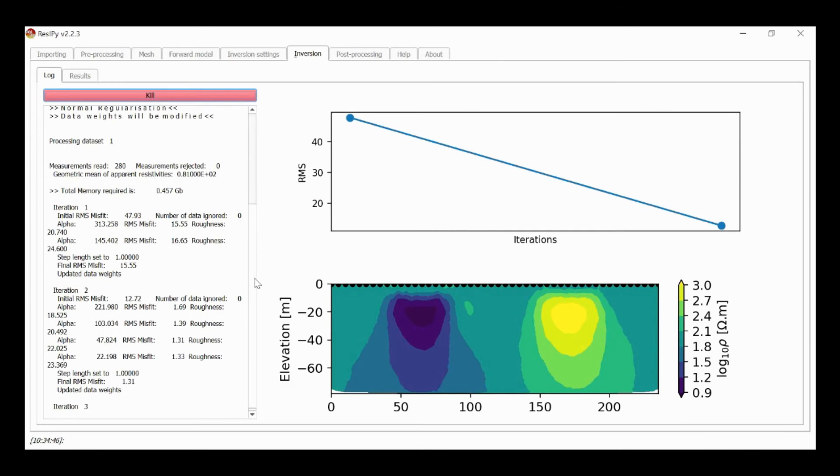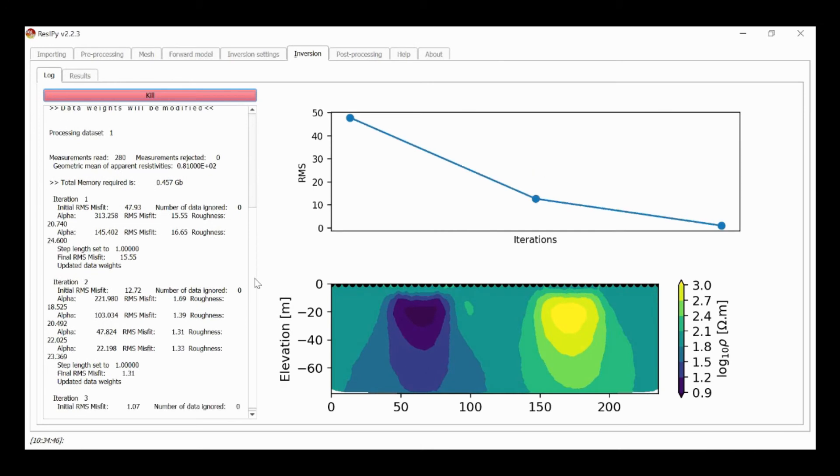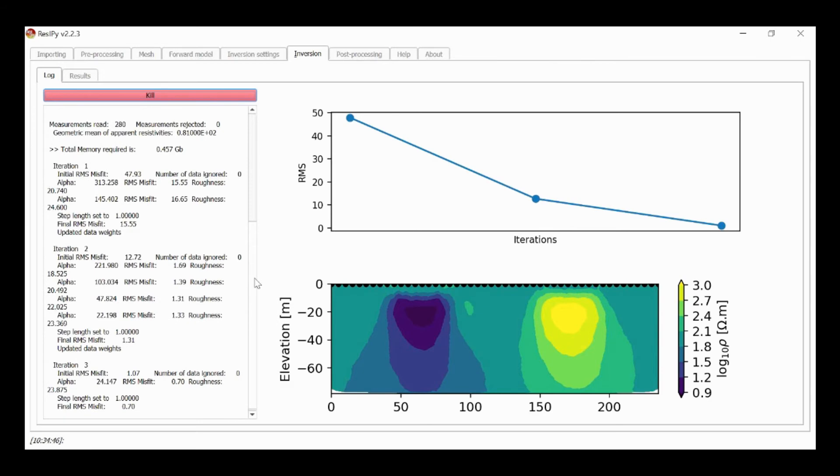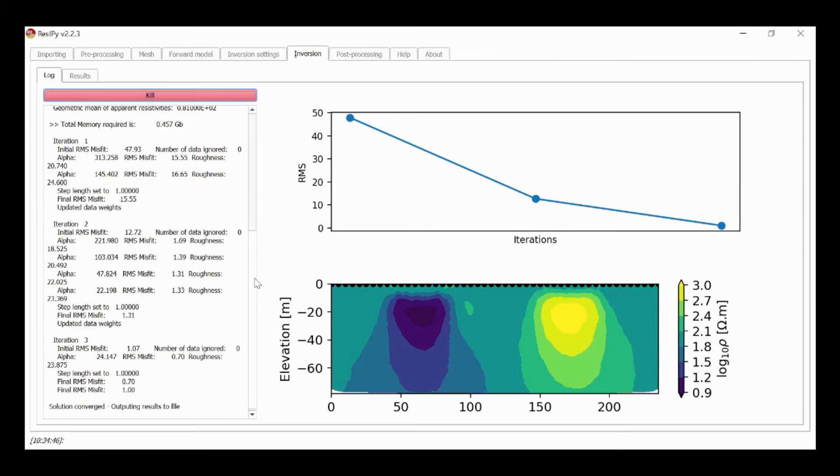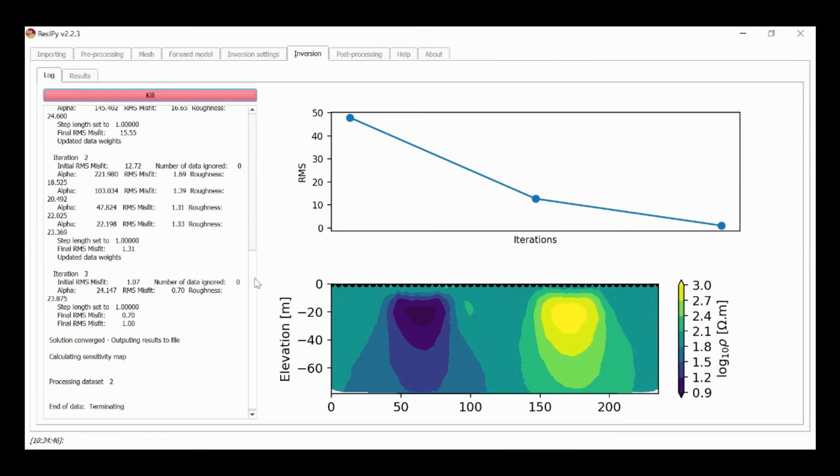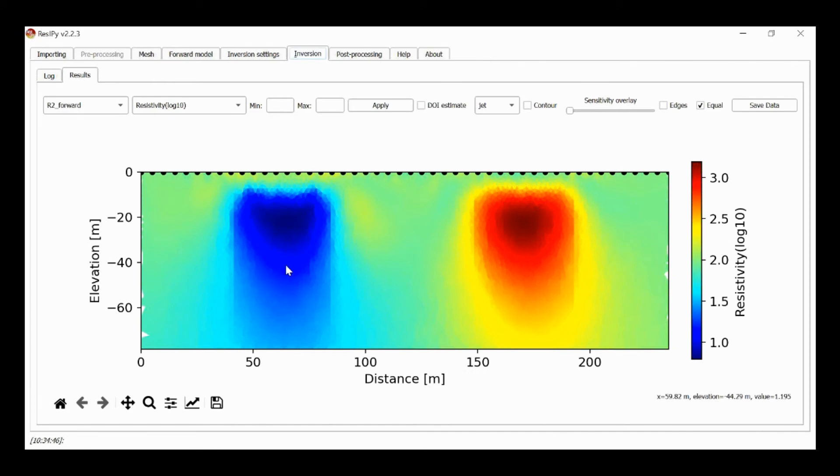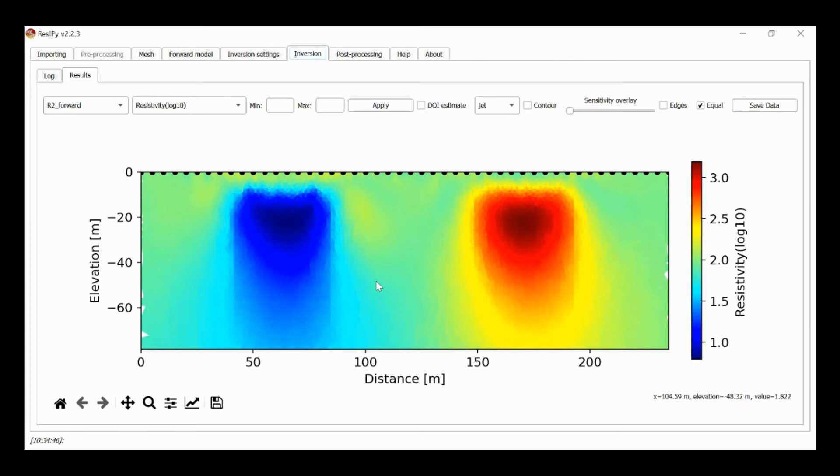So again, this is taking looks like three iterations to complete. And now we can see a lot more vertical exaggeration through the enhancement of that regularization.